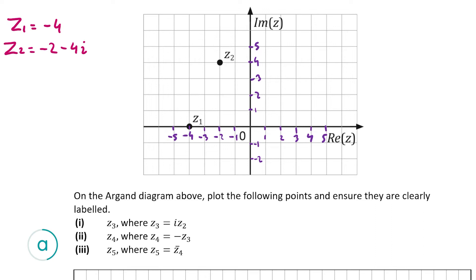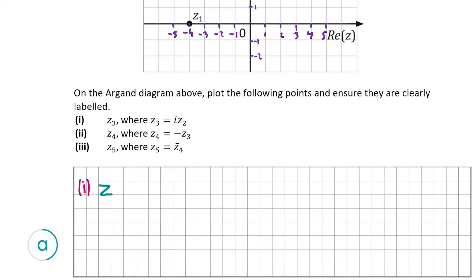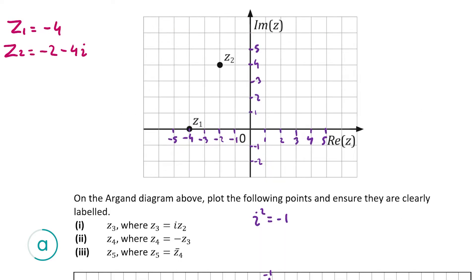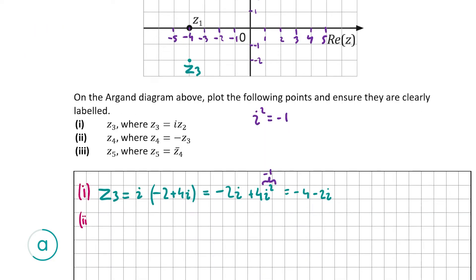Now let's find z3 by multiplying i by minus 2 minus 4i, which gives us minus 2i plus 4i². Remember that i² is equal to minus 1, so that's 4 times minus 1. That gives us minus 4 minus 2i, and that's our coordinate for z3. Marking that into our diagram, that's right here.